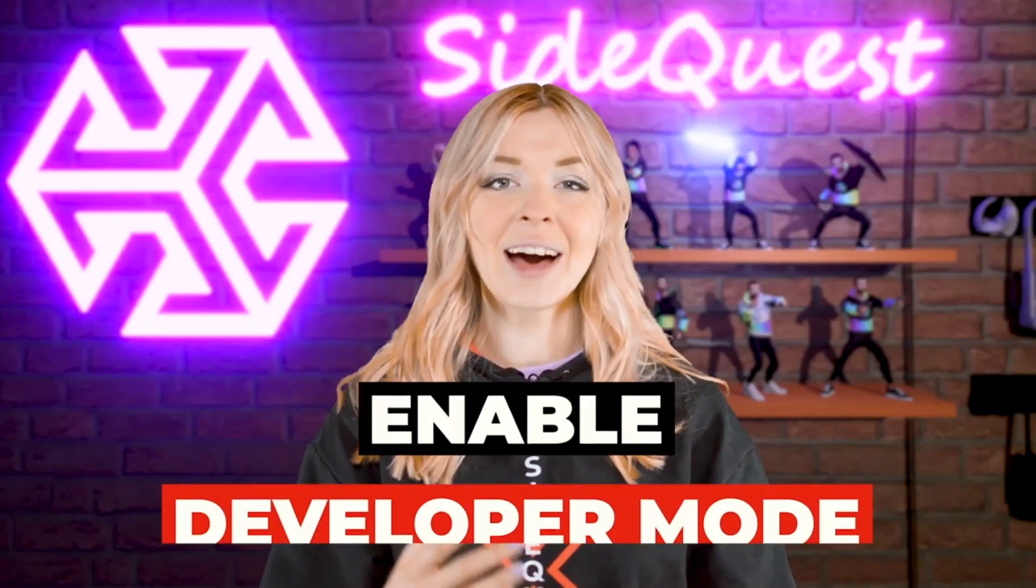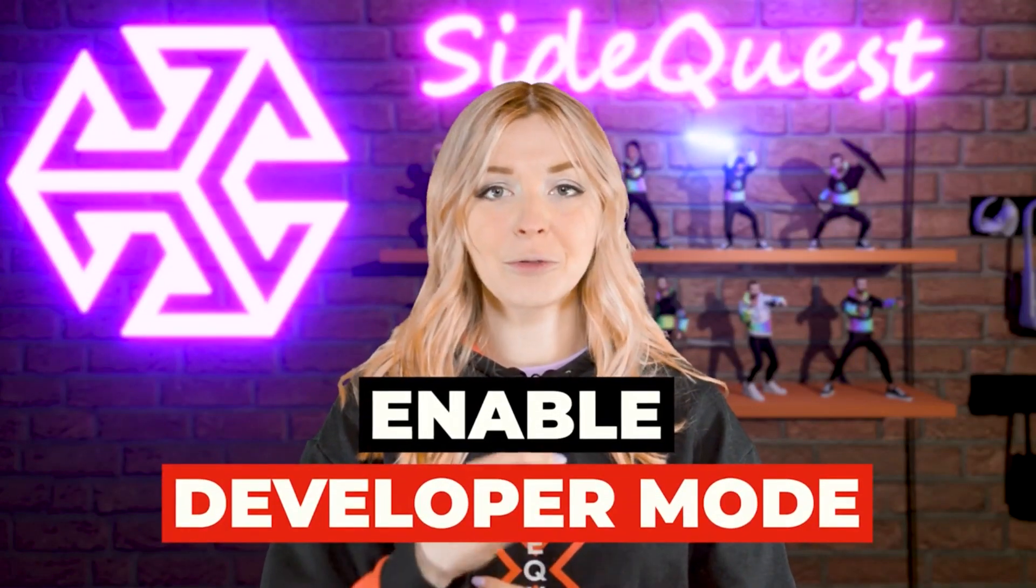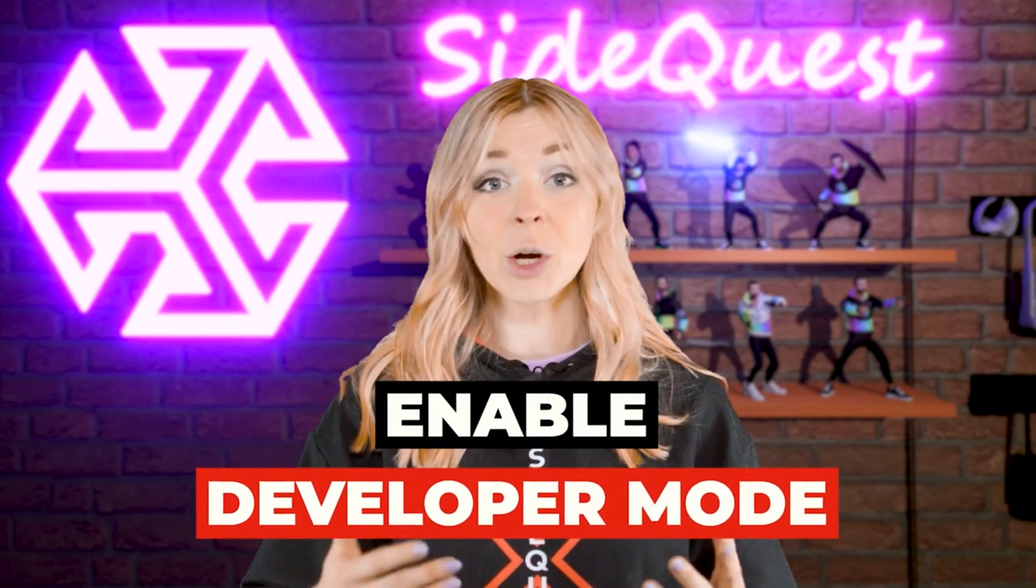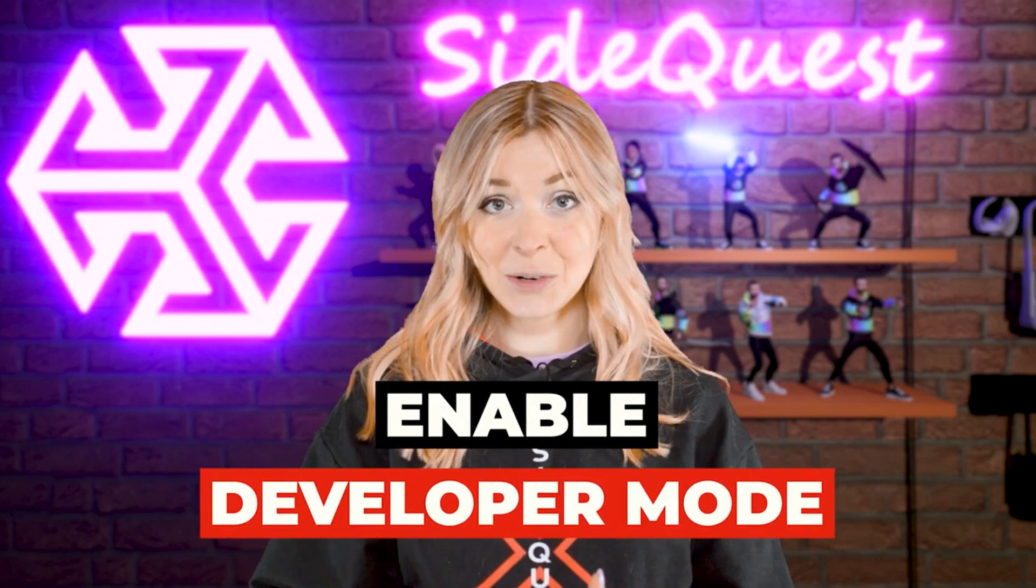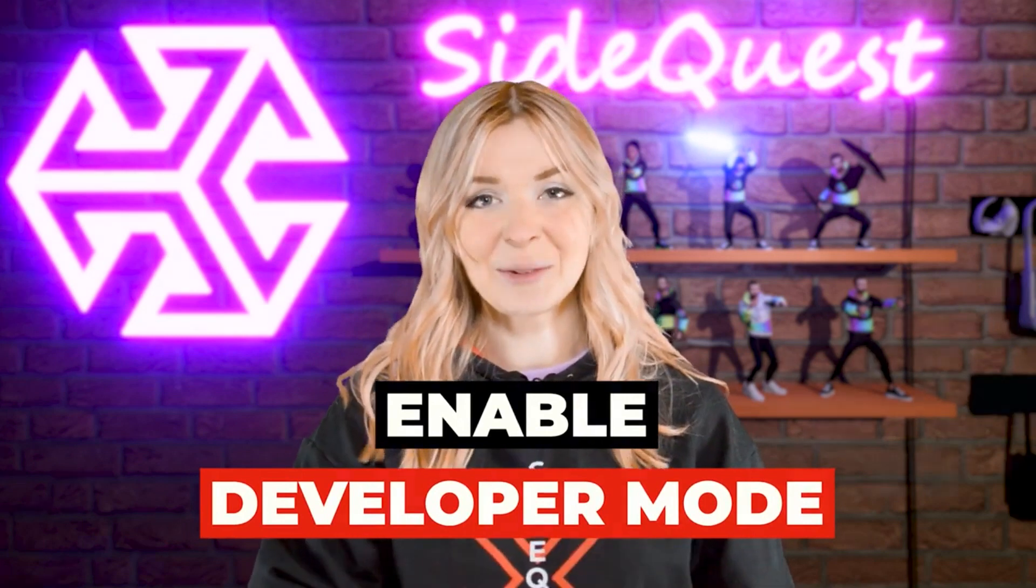I want you to enable the developer mode first, which is very quick and easy to do, and here's how.